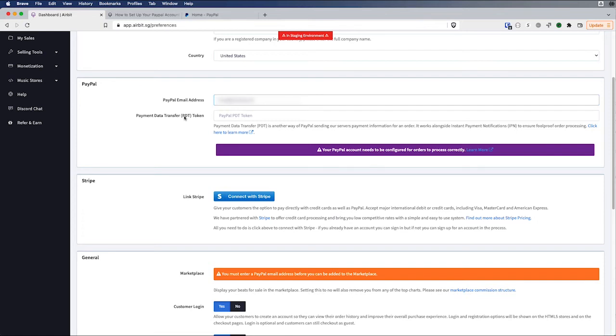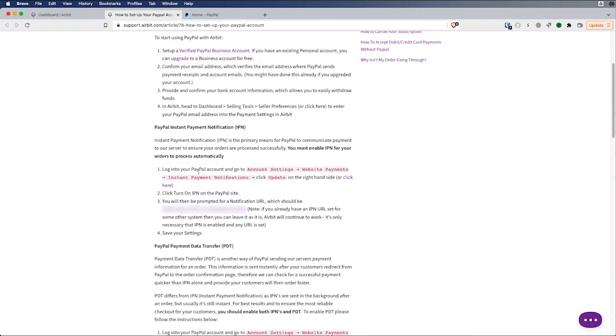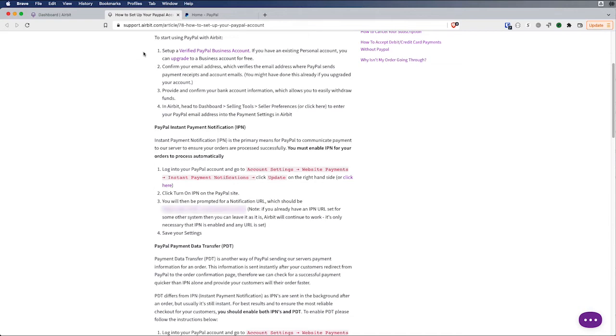And the next thing you can see, it's asking for a payment data transfer token. And there are a couple other steps that are specified in the support doc. So first we're actually going to set up this IPN, this instant payment notification. And so you can see the four steps here.